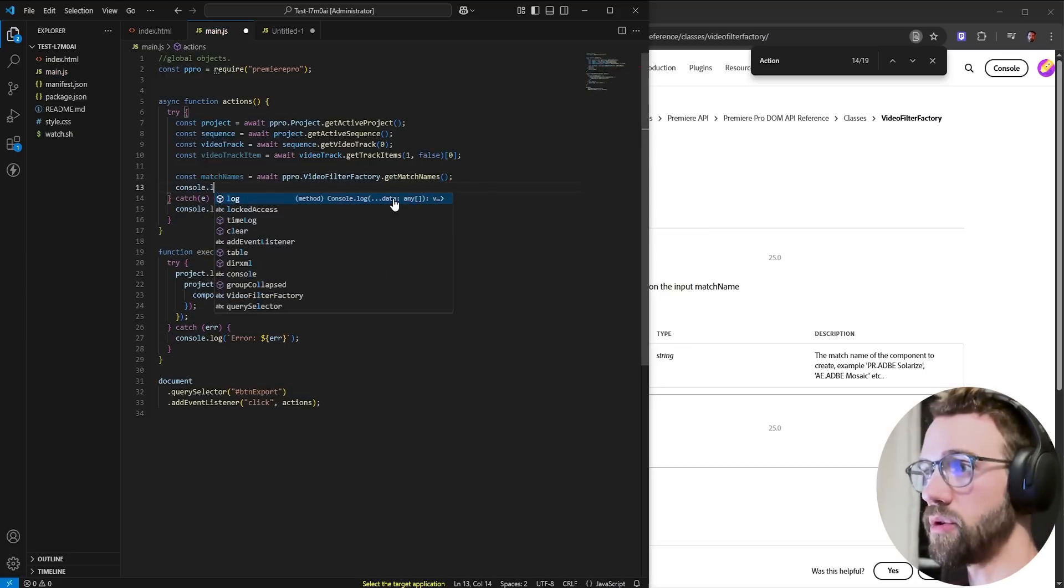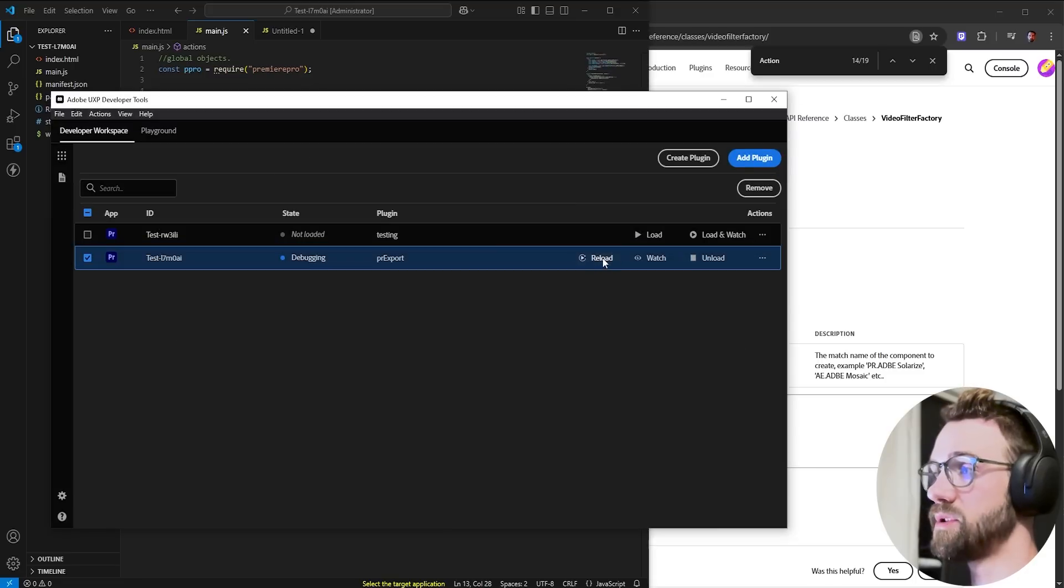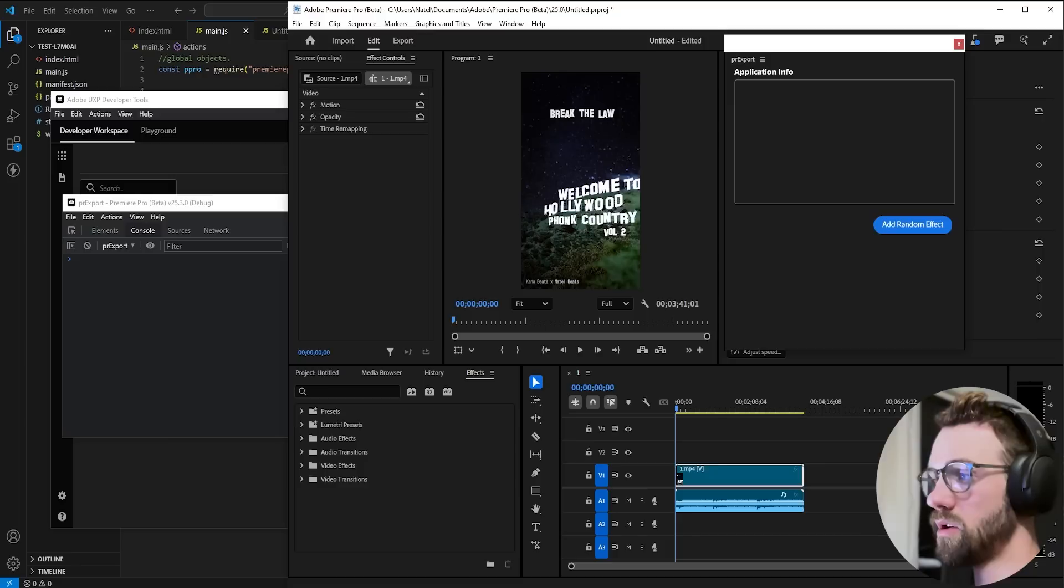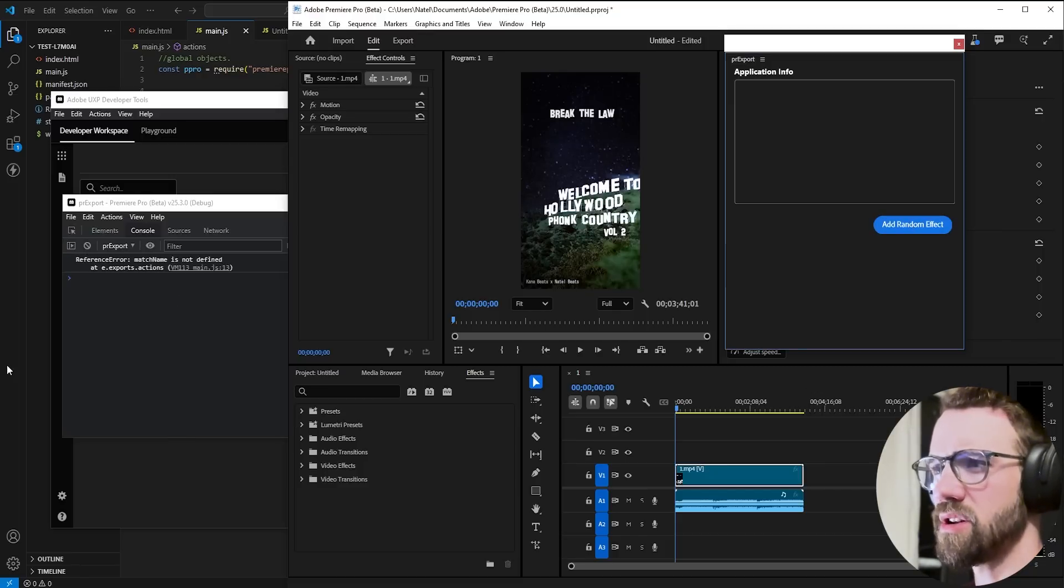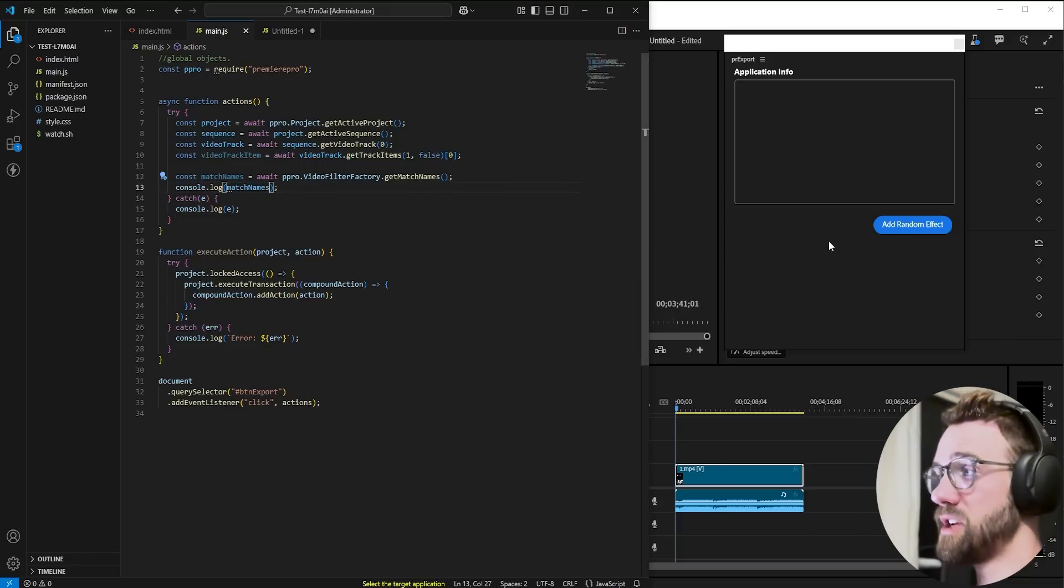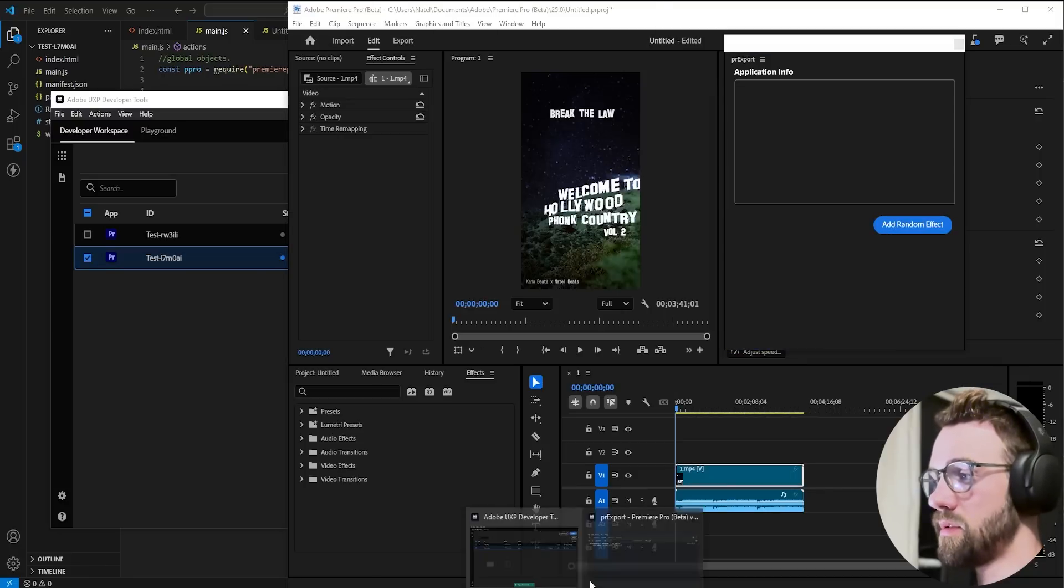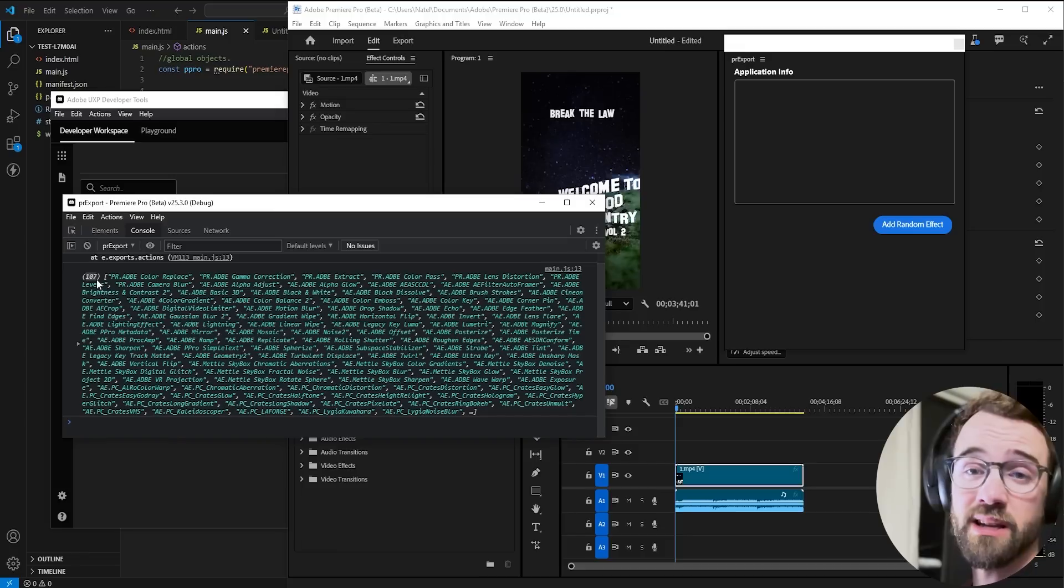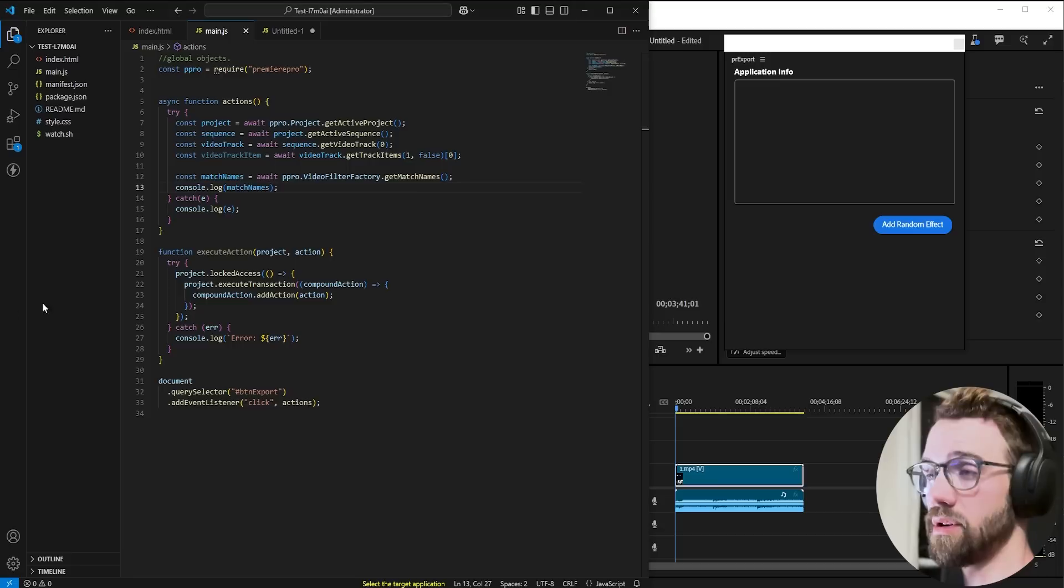Now if you go ahead and console log the match names, you're going to get a huge list of all of the match names of each of the effects installed for your version of Premiere. So if I run the code and hit it, you can see match name is not defined. Ah, that's because I used match names. So let's fix that. Reload and hit the button. And now, as you can see, we have 107 different effects installed. Here are all the match names.